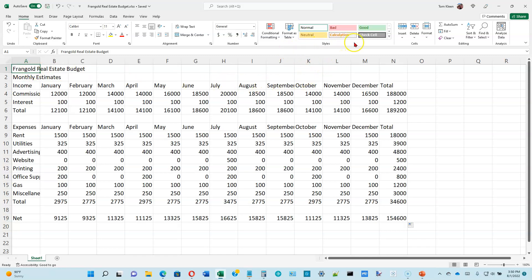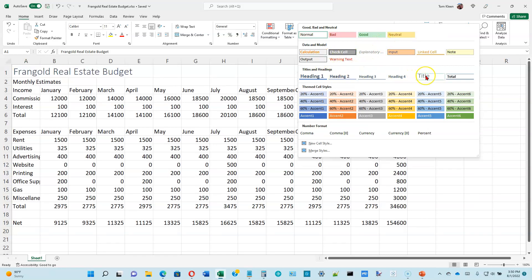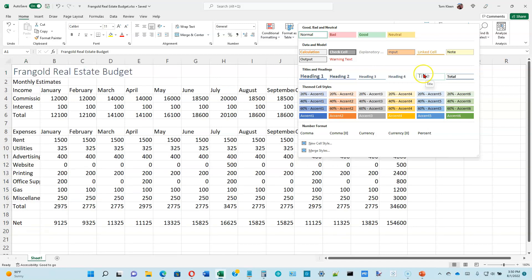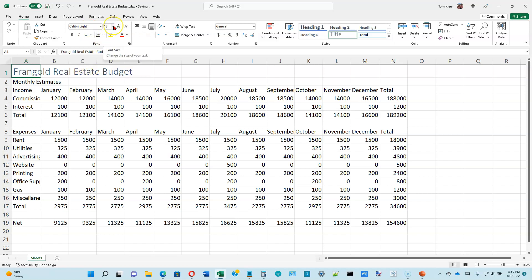A style is a collection of formatting characteristics. Click the down arrow in the styles box — the one we're looking at is Title. Title is a particular font, size, and color. Go ahead and click on it. It's Calibri Light, so the lines are a bit skinnier. It'll be 18 points tall and a dark blue color.